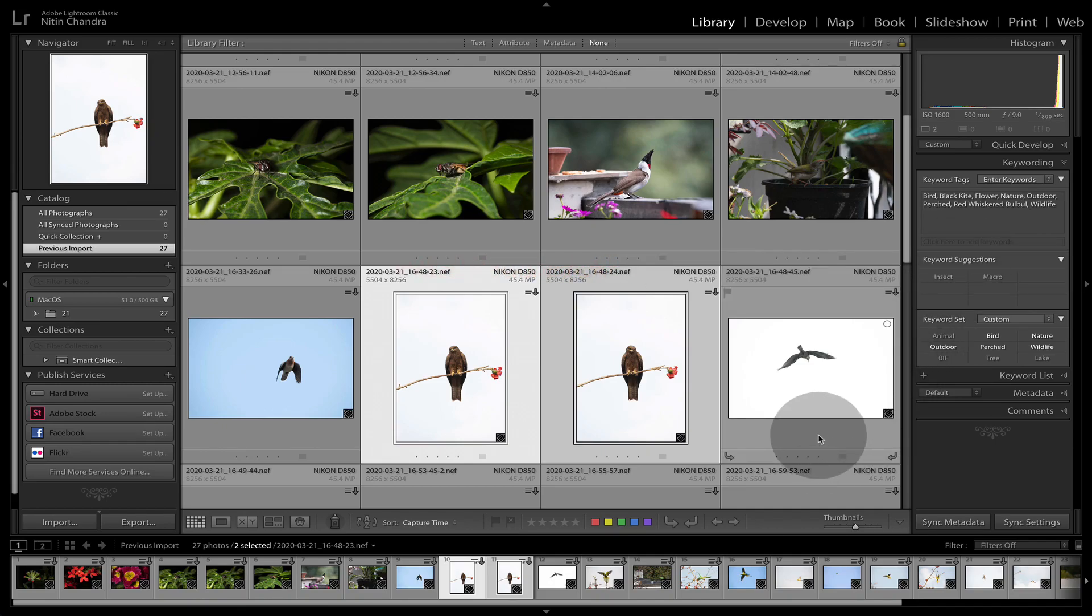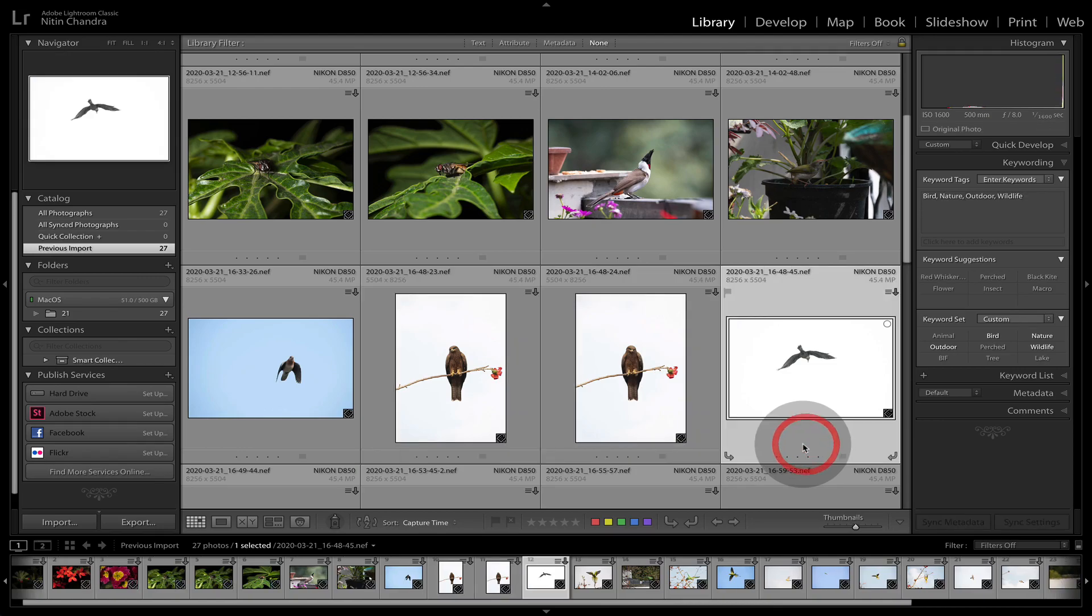Now, once you understand the significance of the keywords, we can go back to the import process. Now that we have this imported, this was our existing collection on perhaps an external drive.